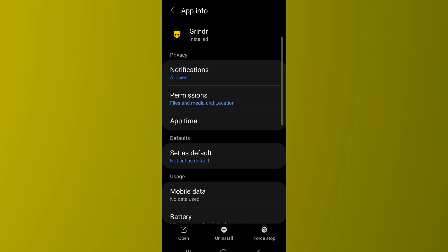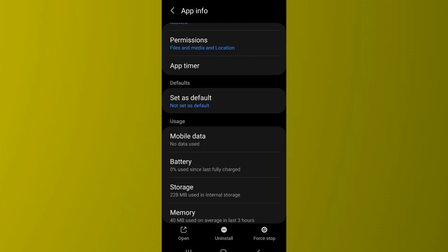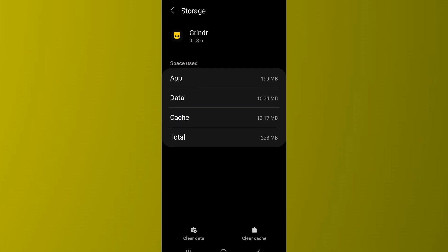The first thing that you can do is try to force stop the app. Simply tap on Force Stop at the bottom right and then confirm it. After you force stop the app, go to Storage, which you can see on the screen, and then try clearing the cache as well as the data.